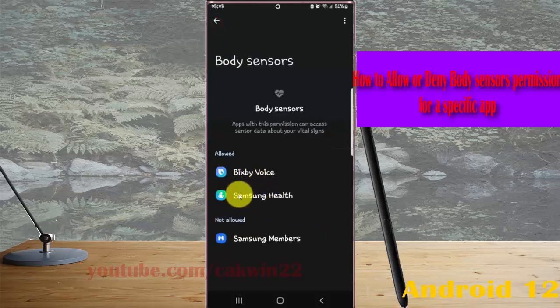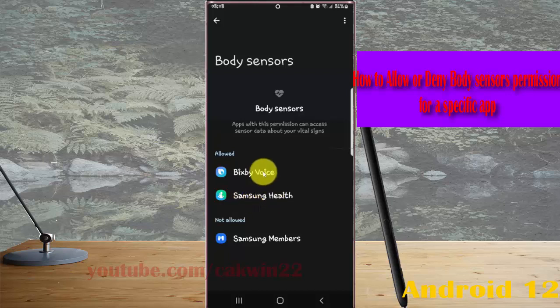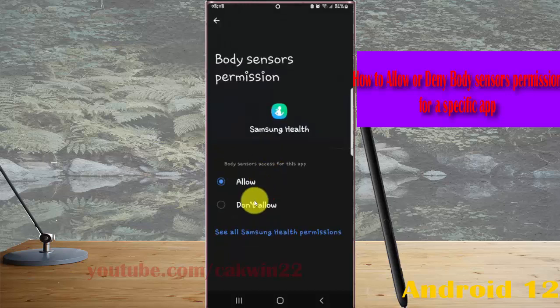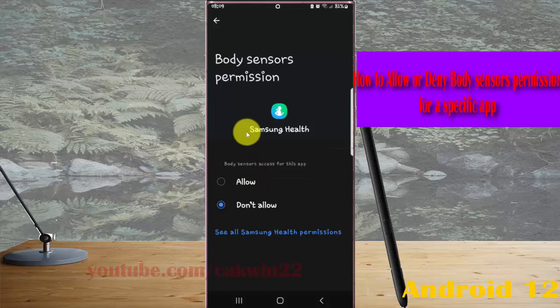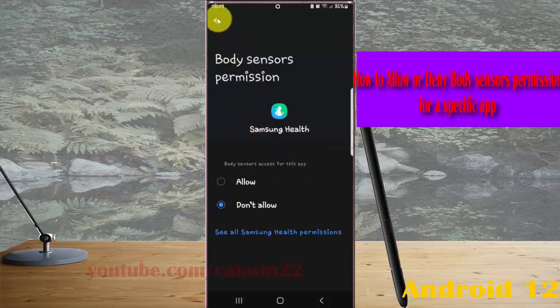If you want to deny, tap the app you want and then tap 'Don't allow' to deny your app access to body sensors.